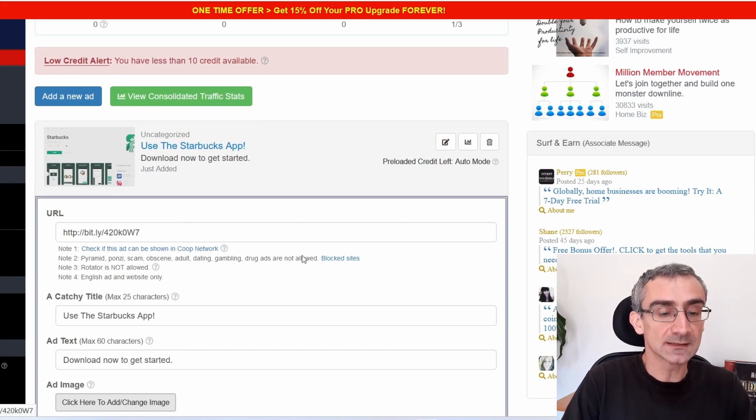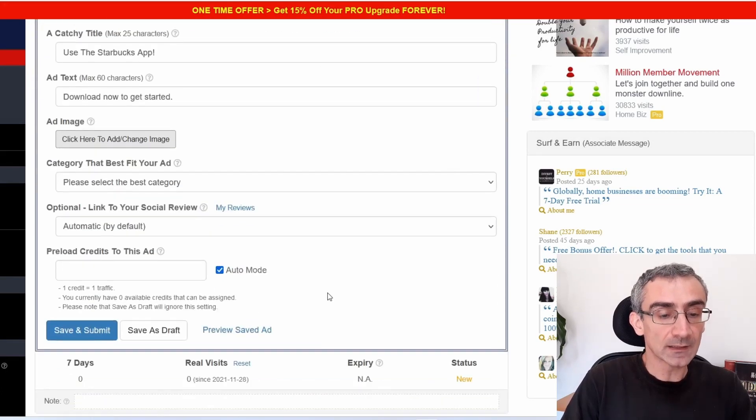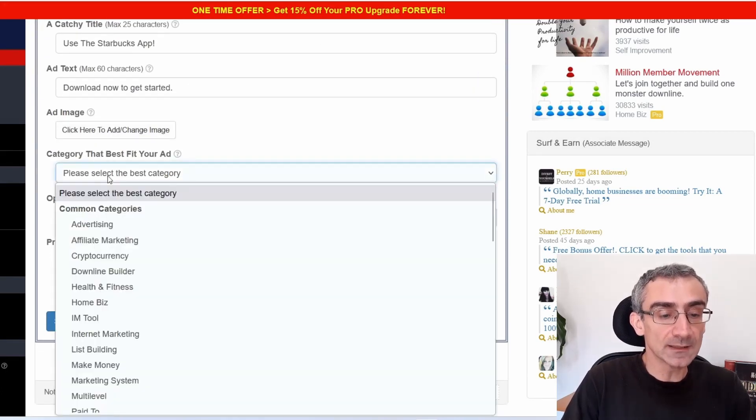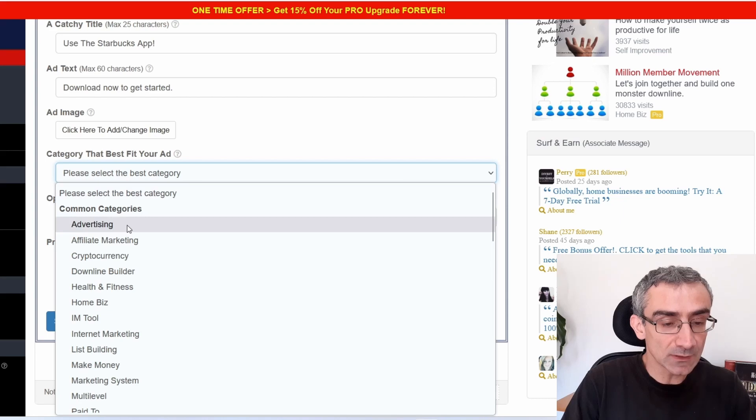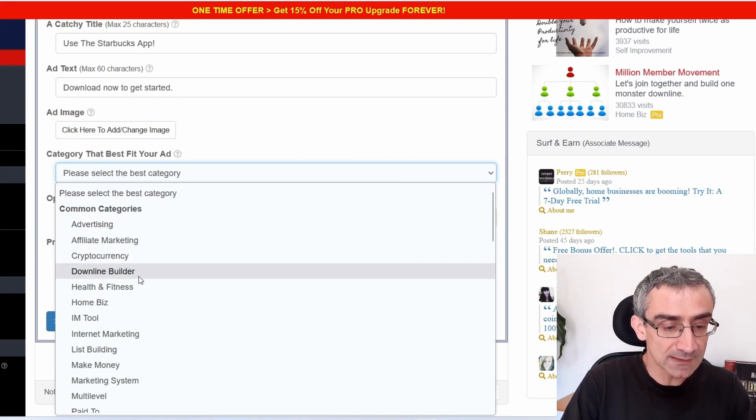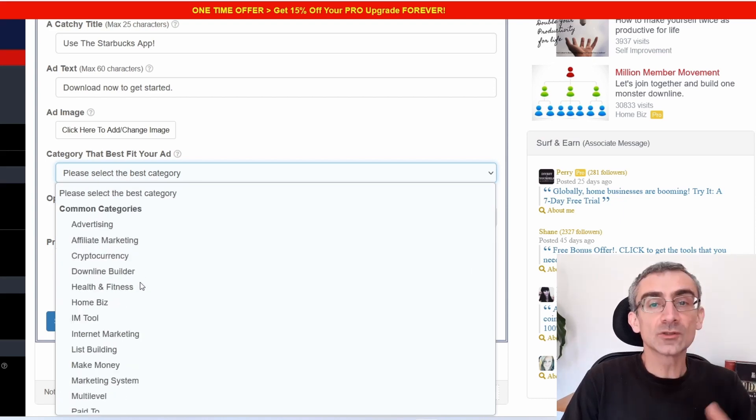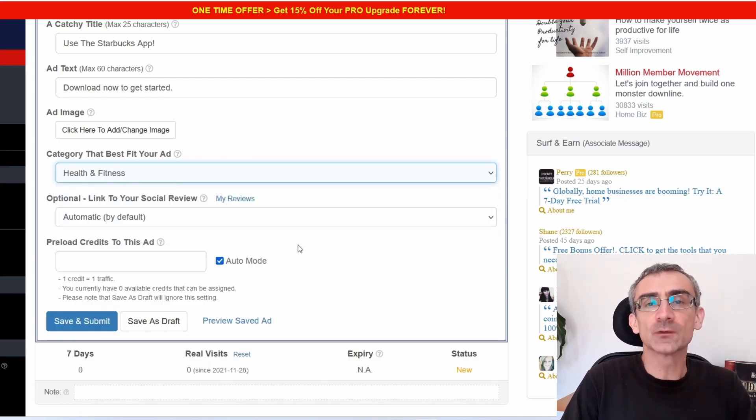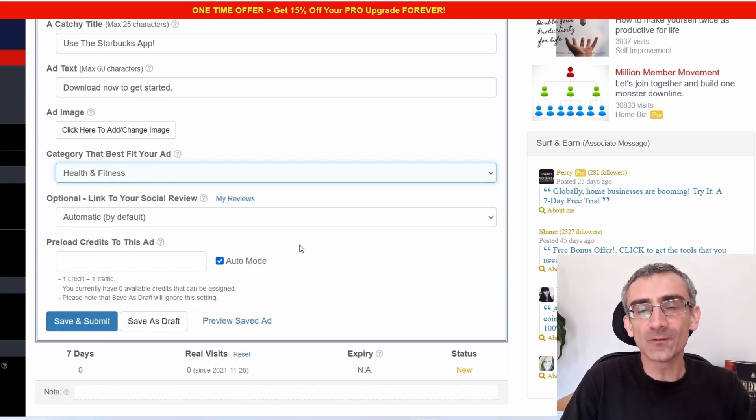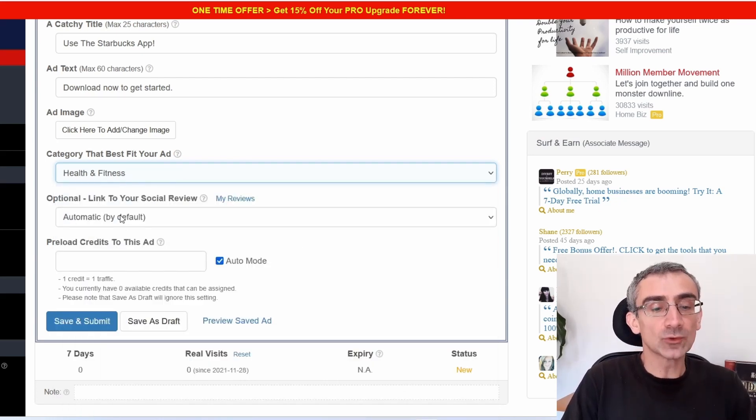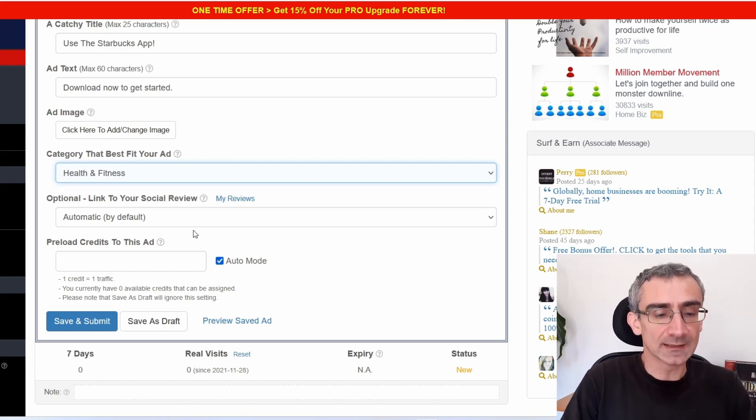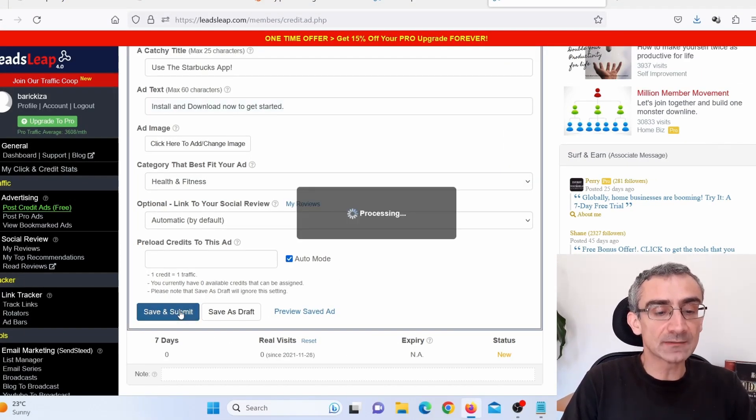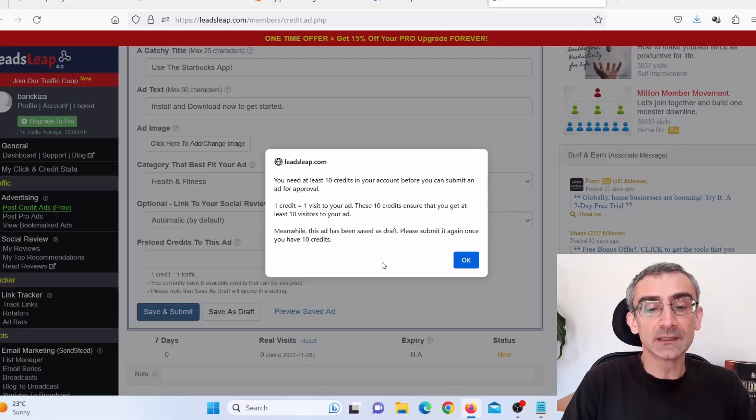This is the title. This is everything. And here category, I need to choose a category. So just find one of these categories. So let's just say, for example, I will choose health and fitness for the purpose of this video. But of course, you will find a better category. Now link to your social review. You don't have to add that. And all you have to do now is just click here on save and submit. Give it a few seconds.